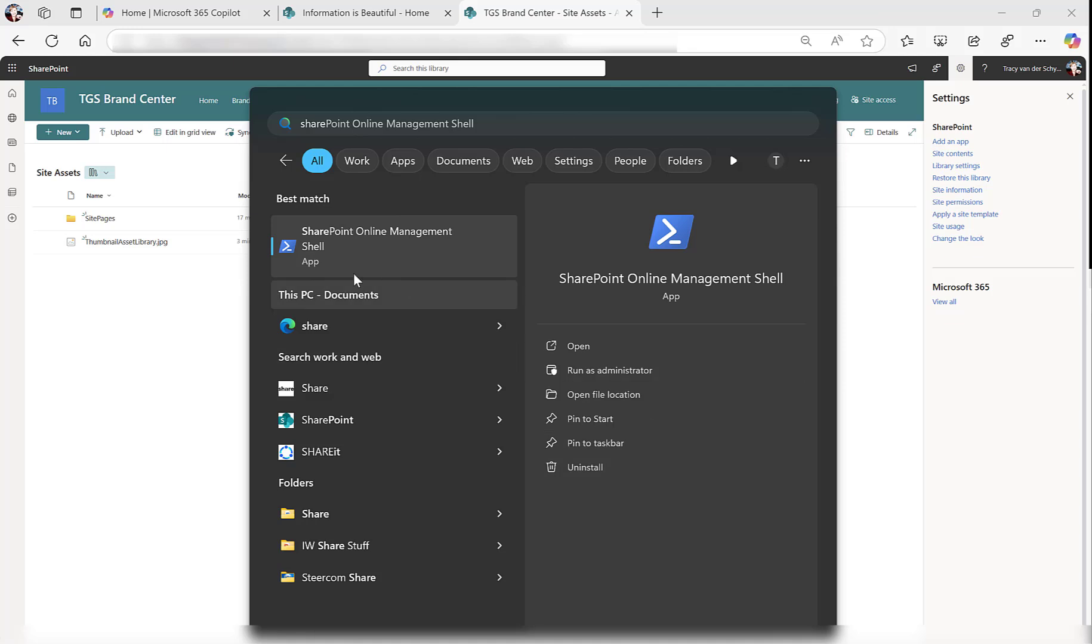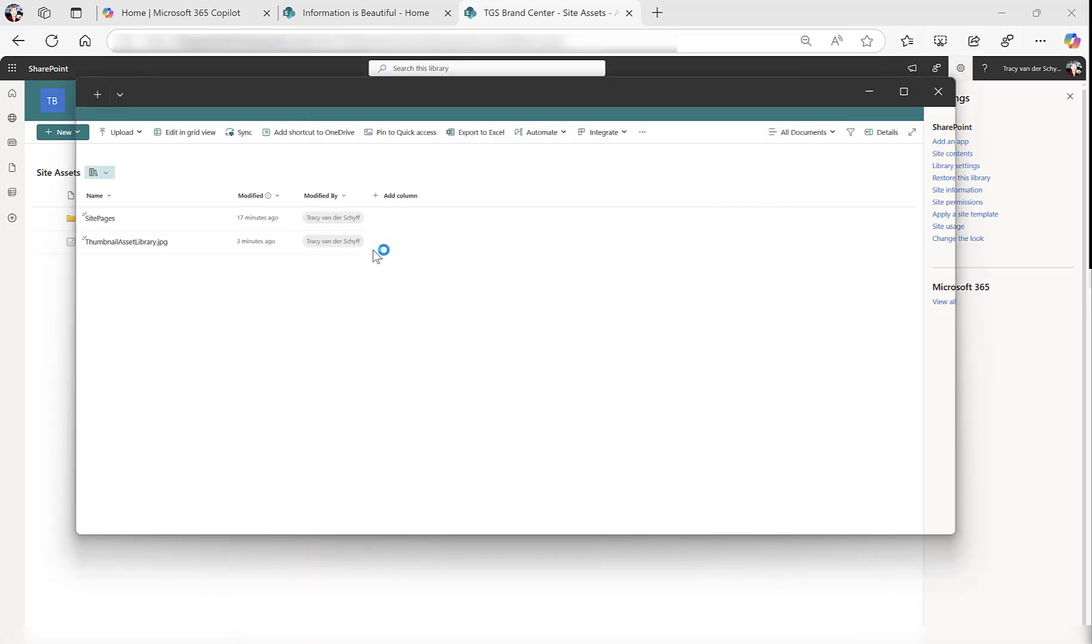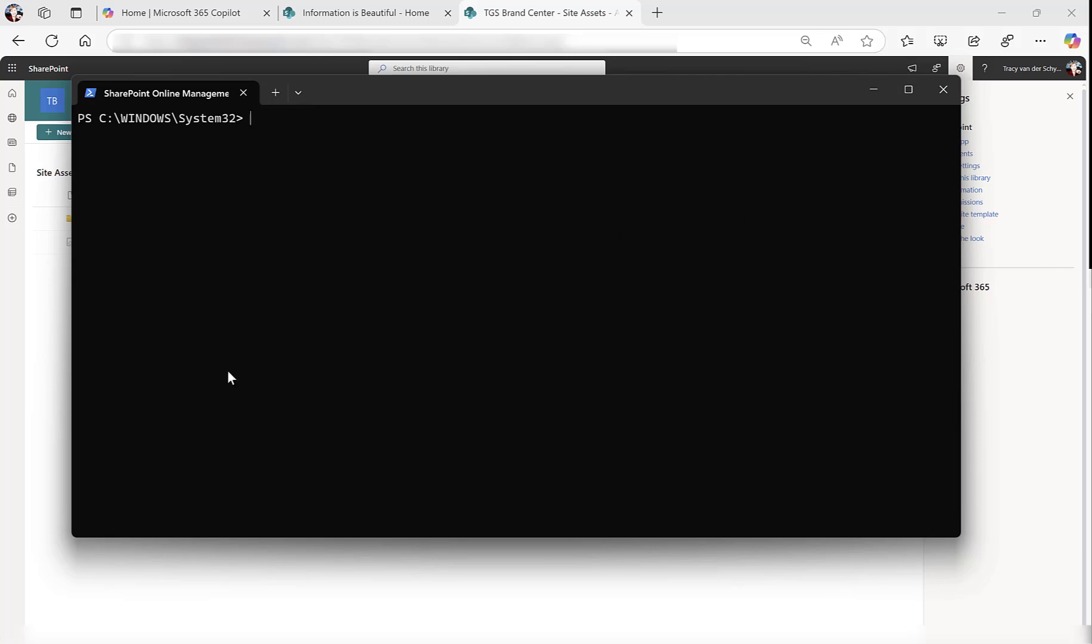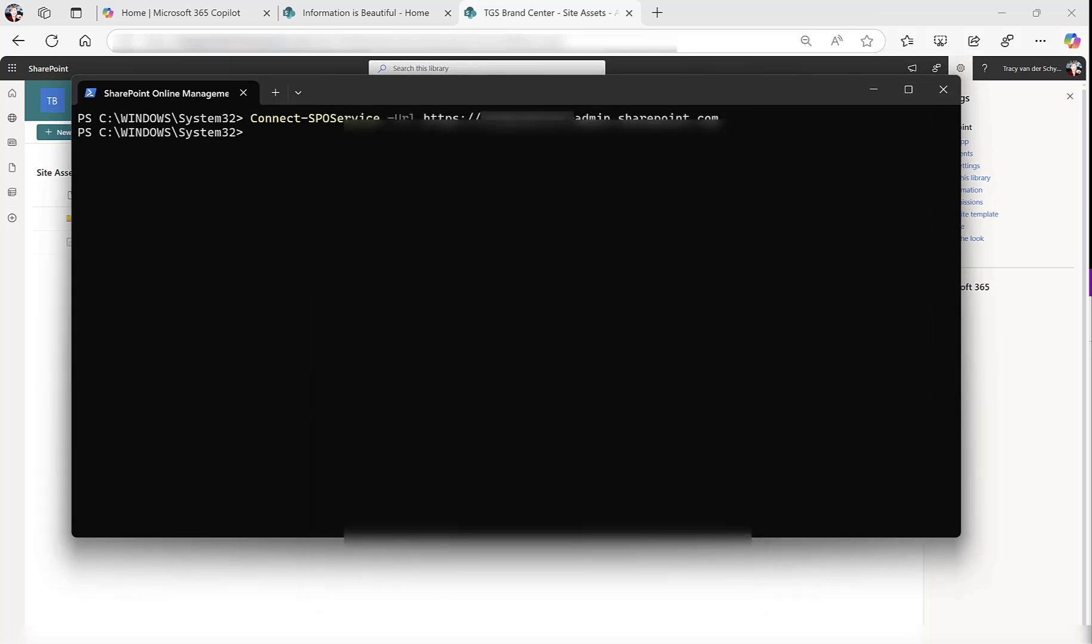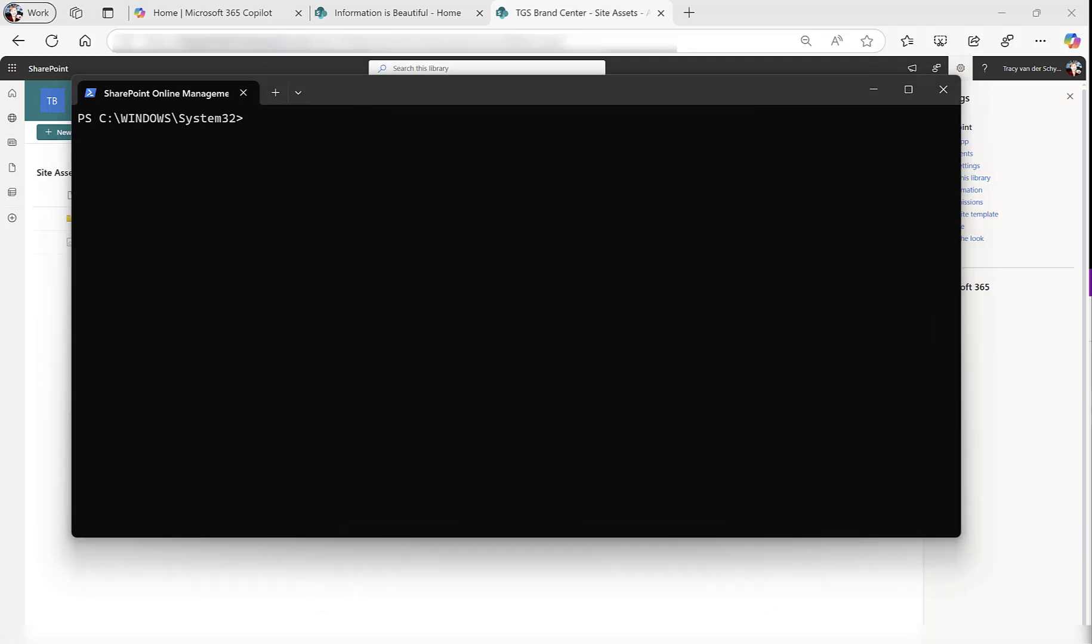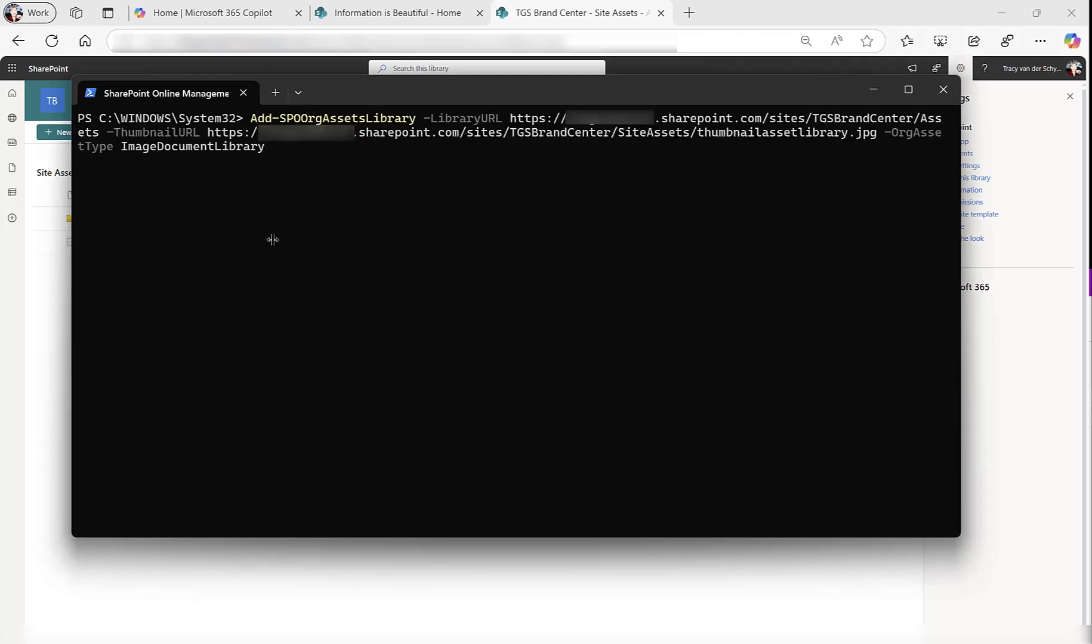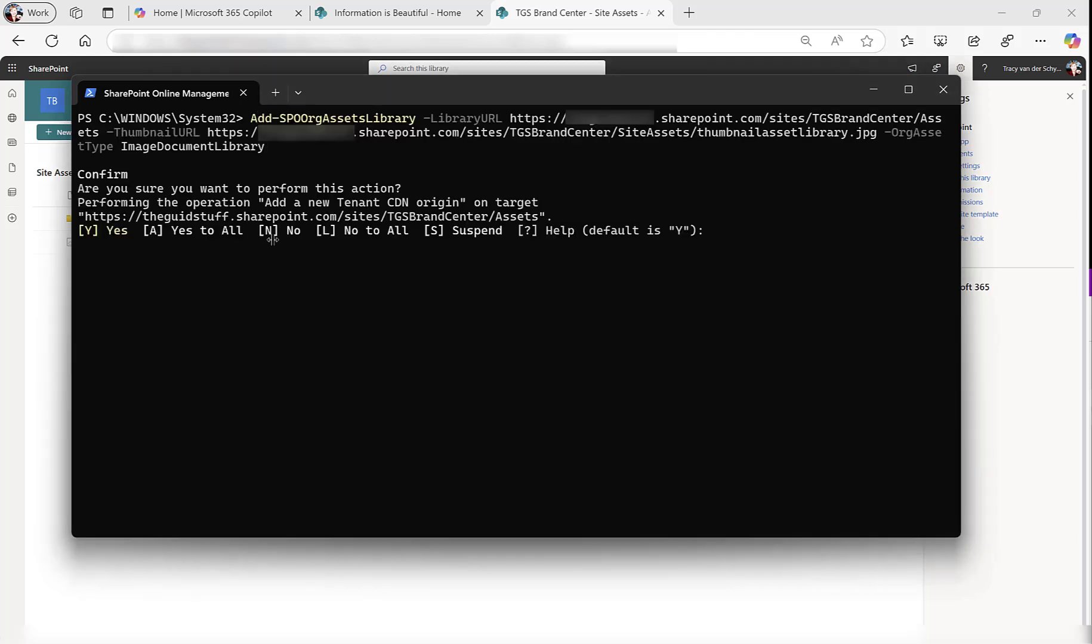Now we have to use some PowerShell to set this library as the one that I see in the sites when I navigate to Organizational Assets. I'm going to use the latest version of SharePoint Online Management shell and connect to my tenant. You need to have at least SharePoint Administrator role, or Global Admin. Connected. Let's run that command that I prepared. Now we want to set that library to be an organizational asset library.